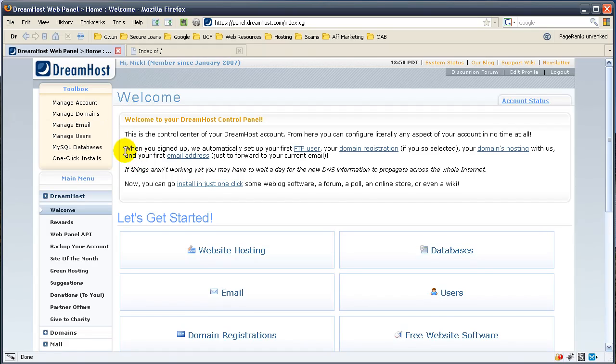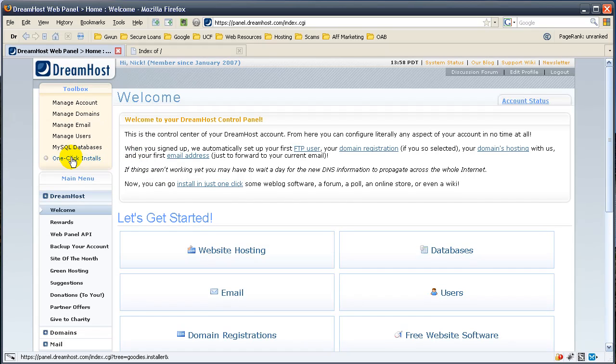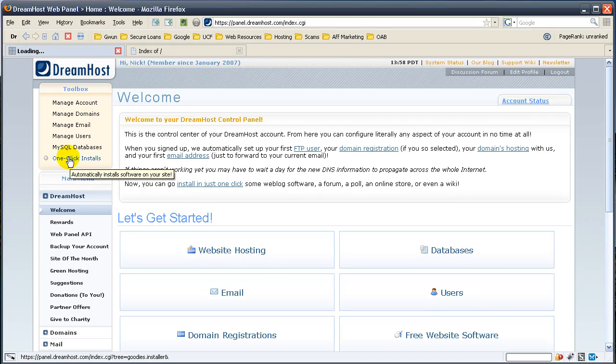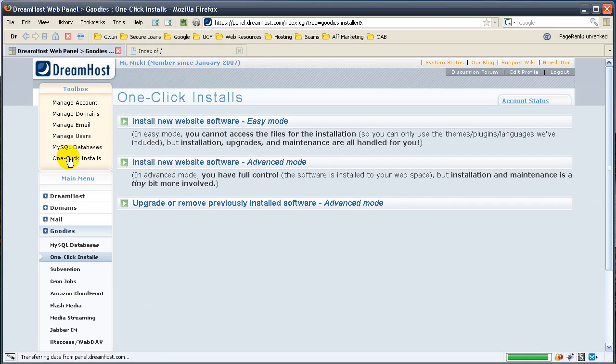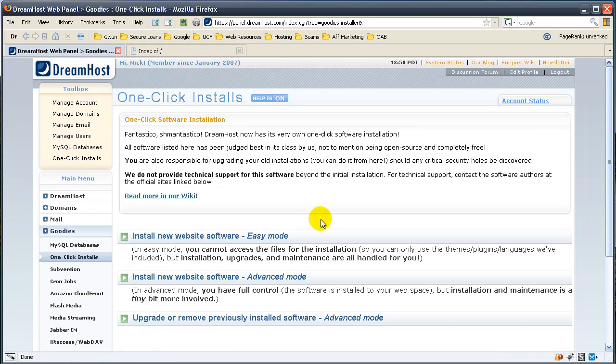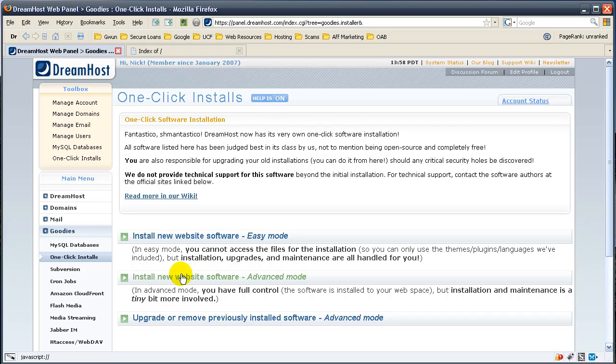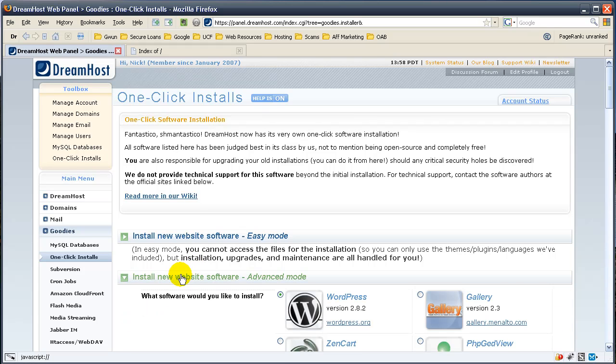What you should need to do now is come here to go to one click installs. We're going to install WordPress on our domain. You're not interested in easy. As great as it looks, you don't want easy because it doesn't give you all the flexibility you want. So we're going to do advanced.